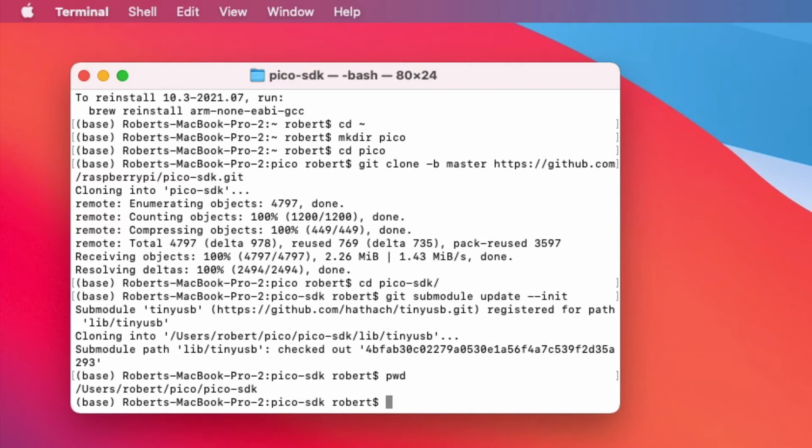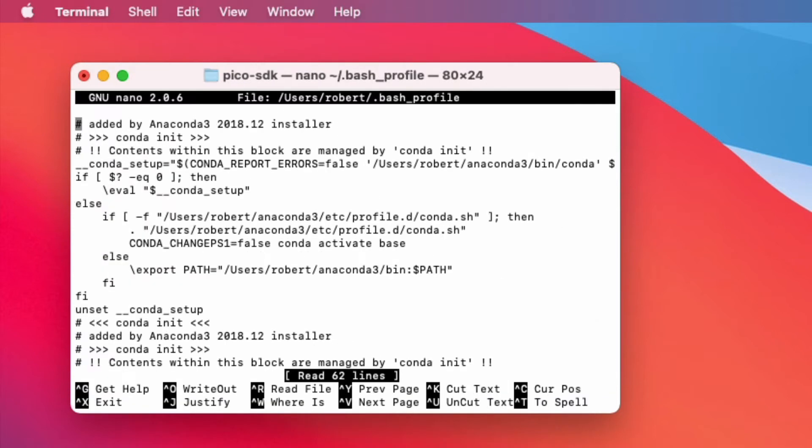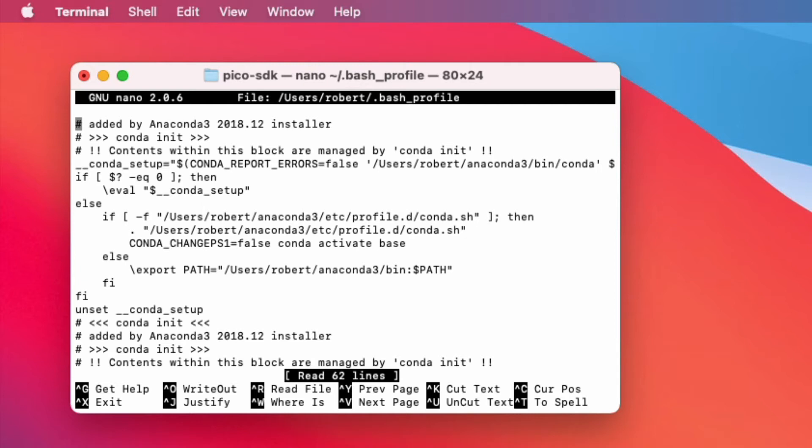And to do that what you want to do is edit your bash profile. So this command will open up your bash profile and you can then navigate to the bottom of the file. You'll notice that I already have a pico SDK path but if you don't go ahead and just type export pico SDK path and then the entire path that you've got from running the pwd command on your command line.